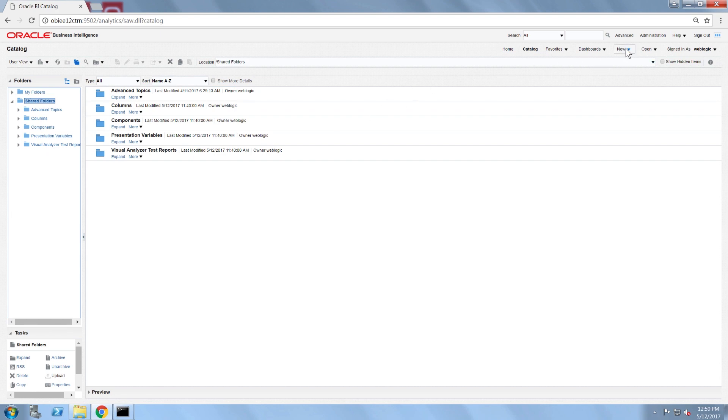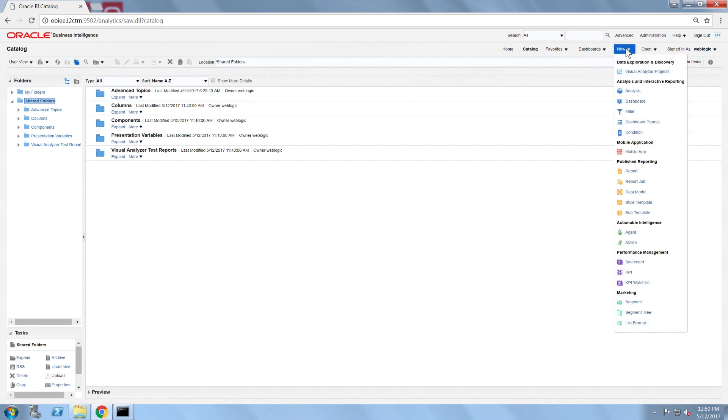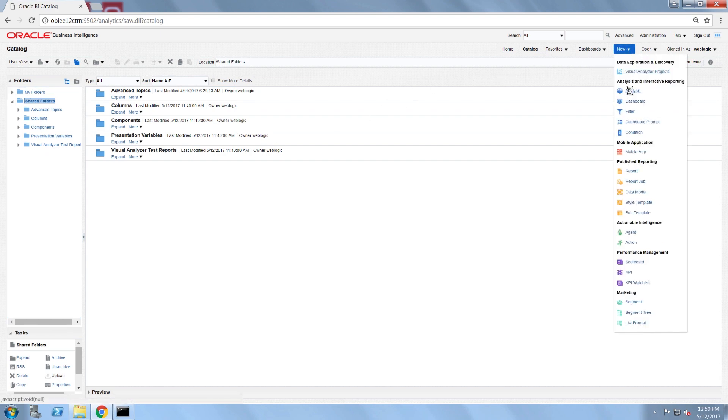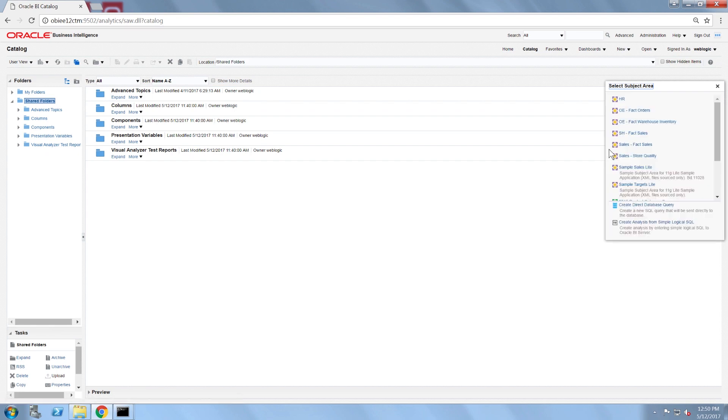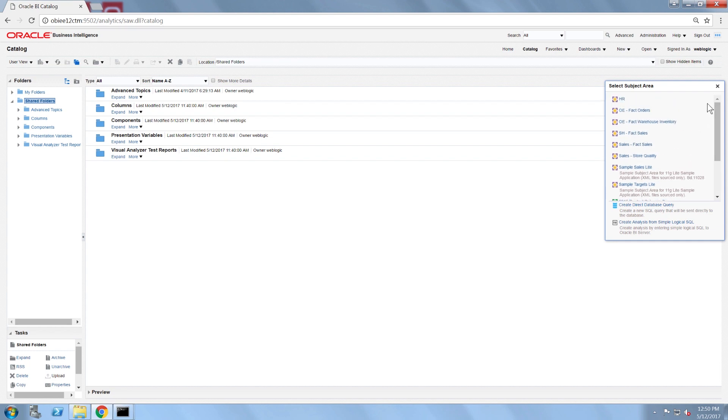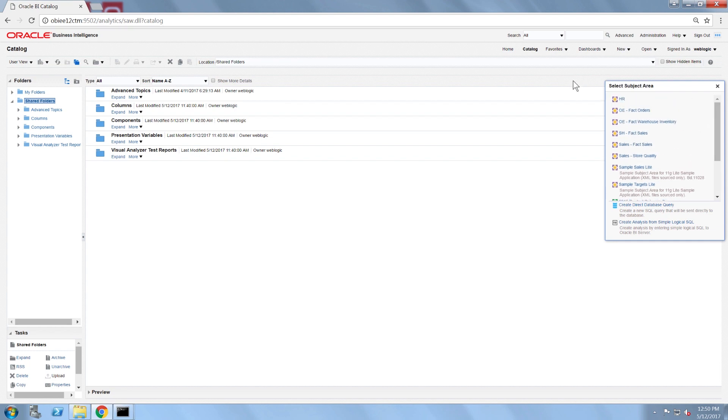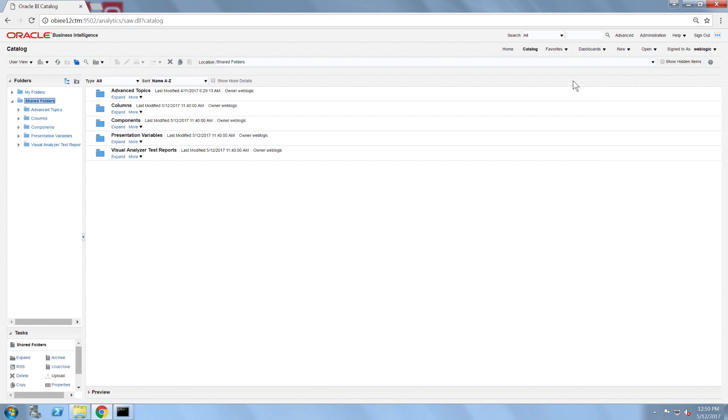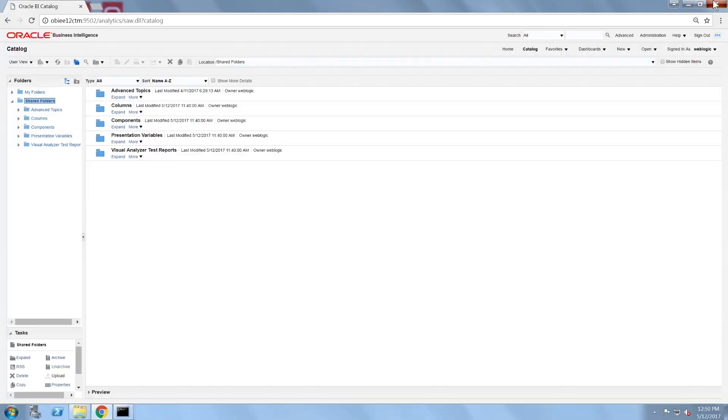I'm also going to check the list of subject areas I have available for reporting. Note that I have my own development RPD deployed. After I have successfully uploaded the SampleAppLite bar file, I will return to the web catalog and the subject area list to see the differences.